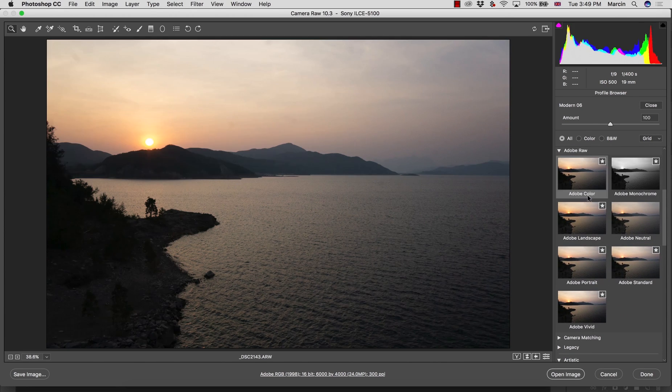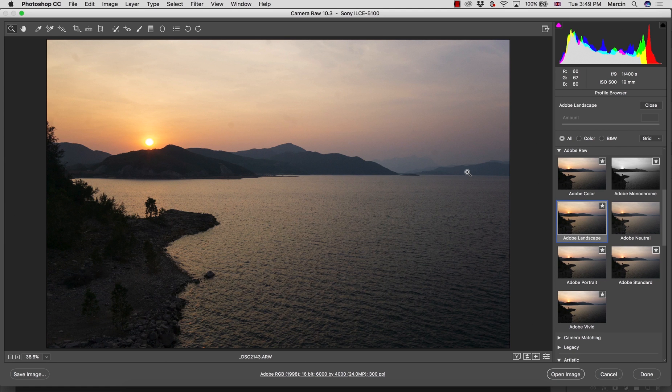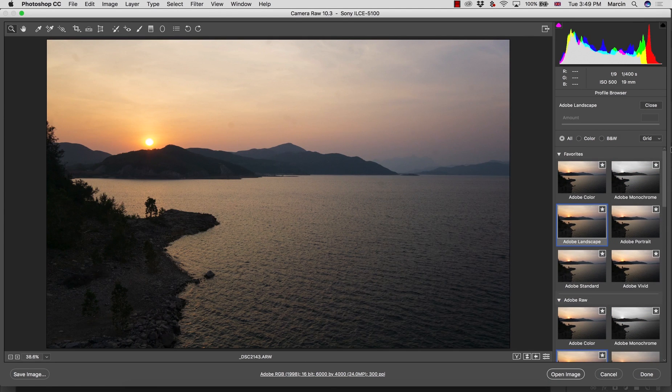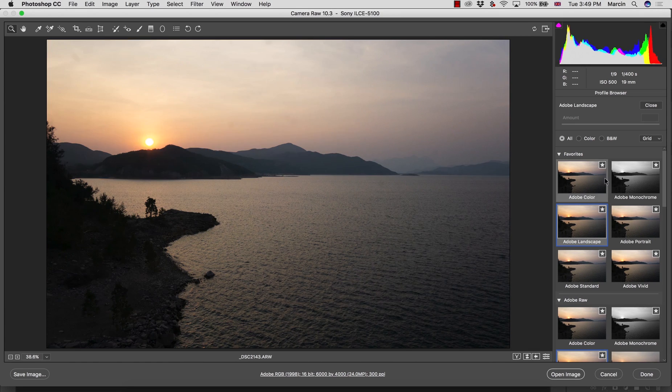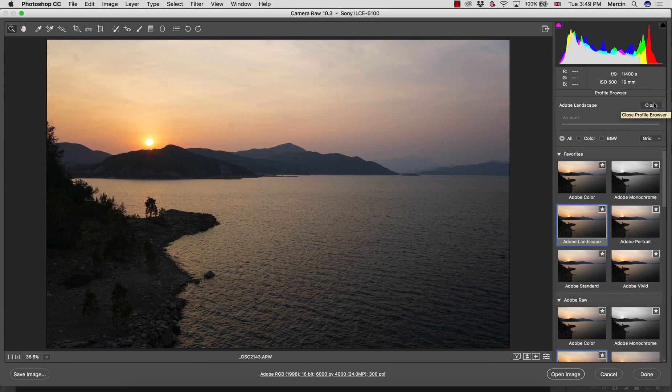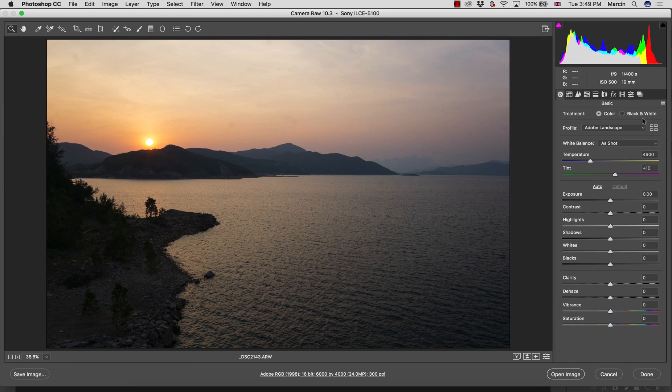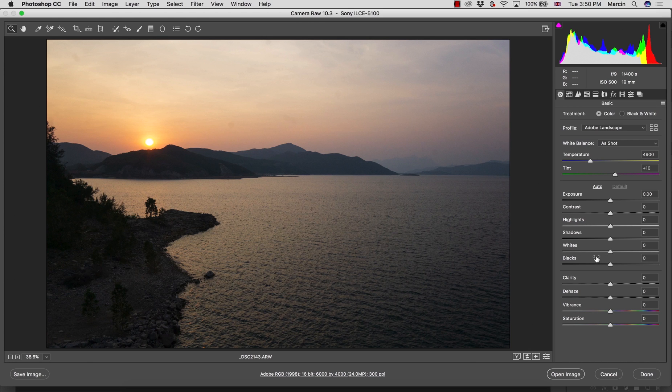I'm going to work here with Adobe Landscape because I like the juicy colors it's giving me. Once you choose the profile, we can close it.